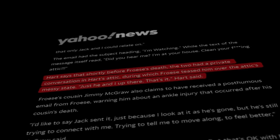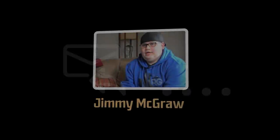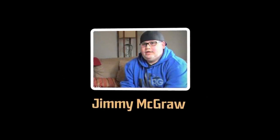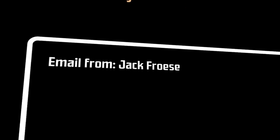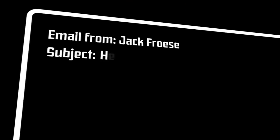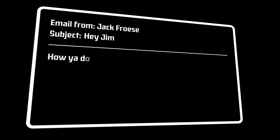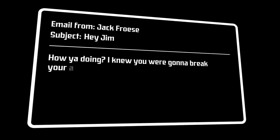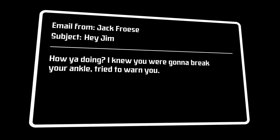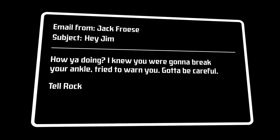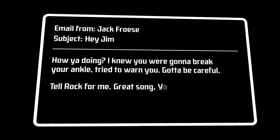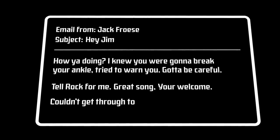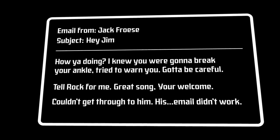Trying to find some sort of answer to where the email came from, Hart replied to it, but never received a response. Another email from Froese was then received by Jimmy McGraw, Jack Froese's cousin. The subject simply said, Hey Jim. And the email following it read, How you doing? I knew you were going to break your ankle. Tried to warn you. Gotta be careful. Tell Rock for me. Great song. You're welcome. Couldn't get through to him. His email didn't work.